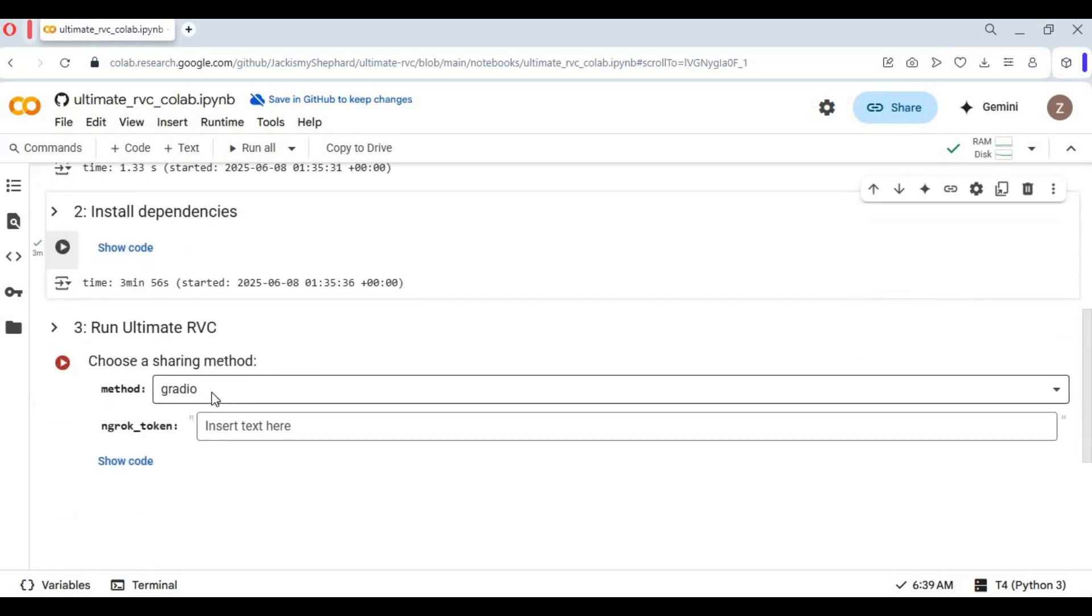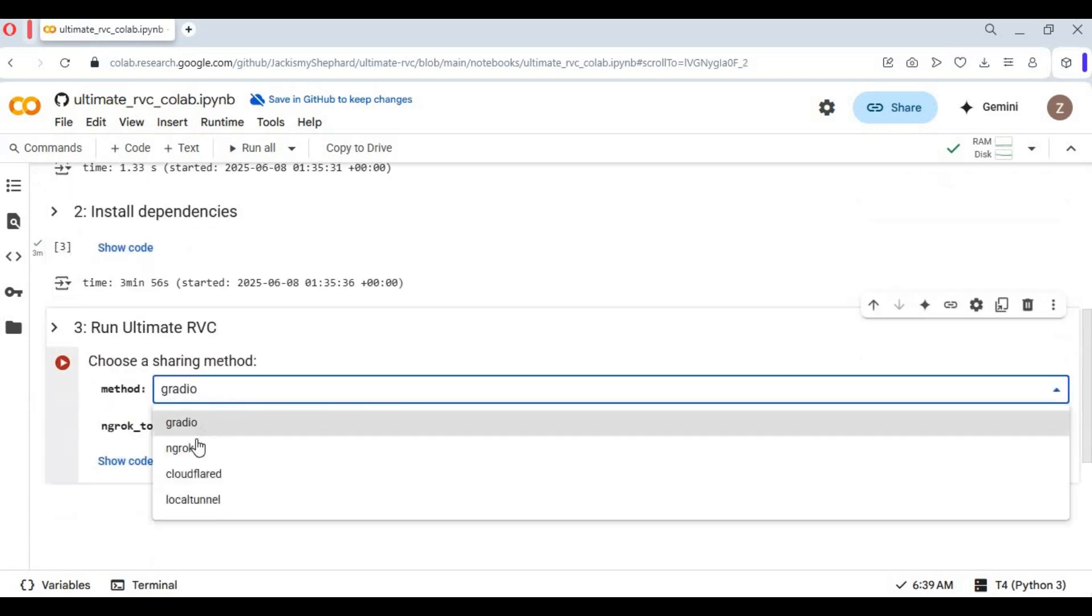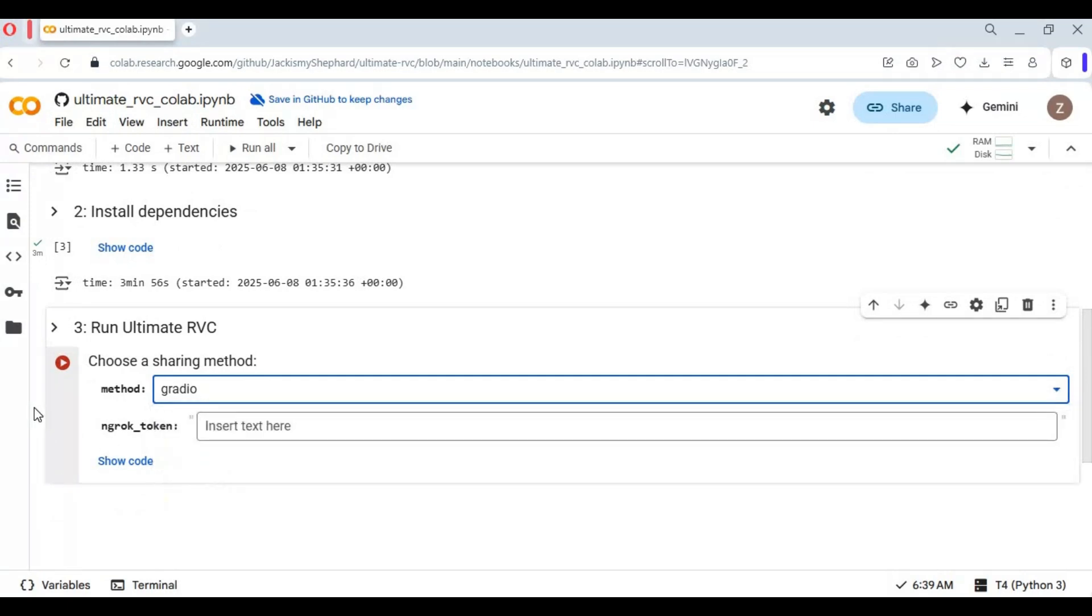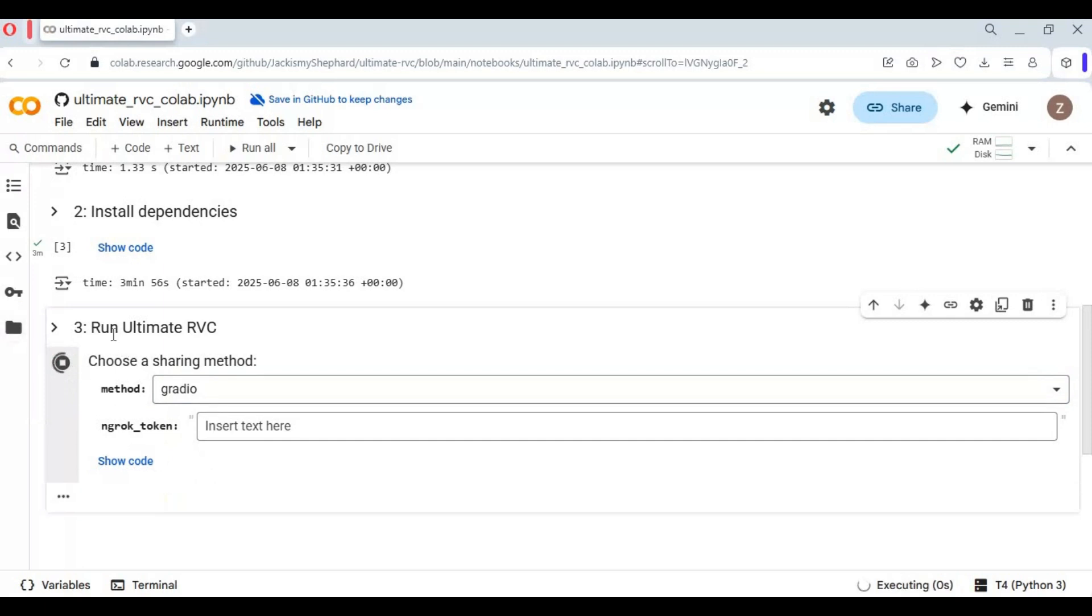Running the last cell, you can choose if you want Ngrok or a different launcher. Gradio is easy and free, doesn't need any token. Run this cell.